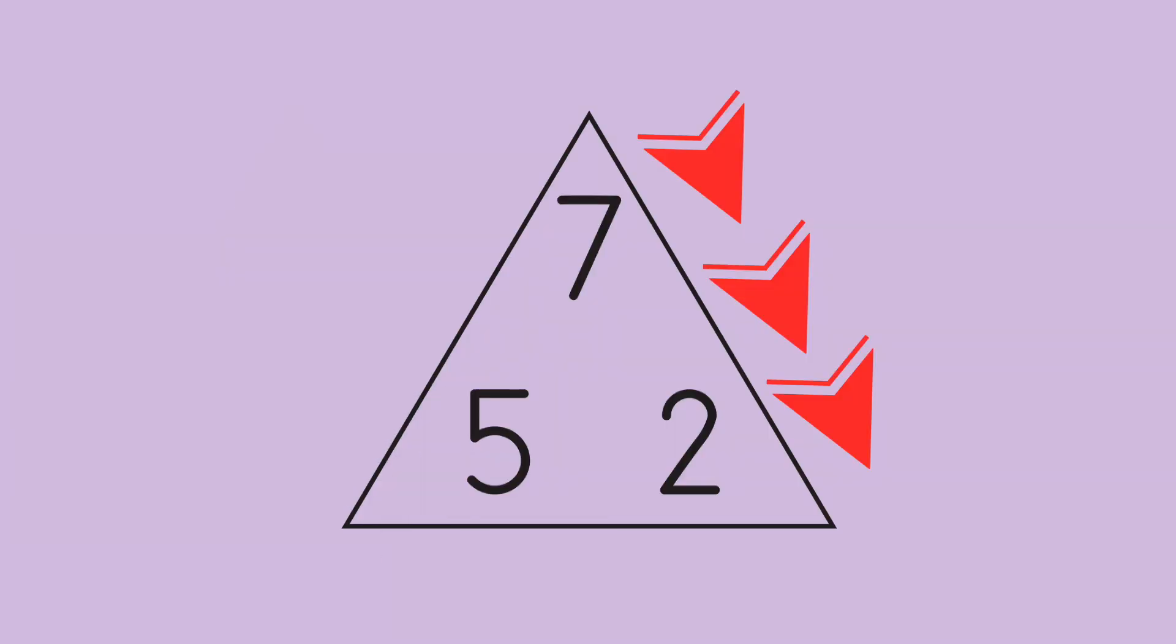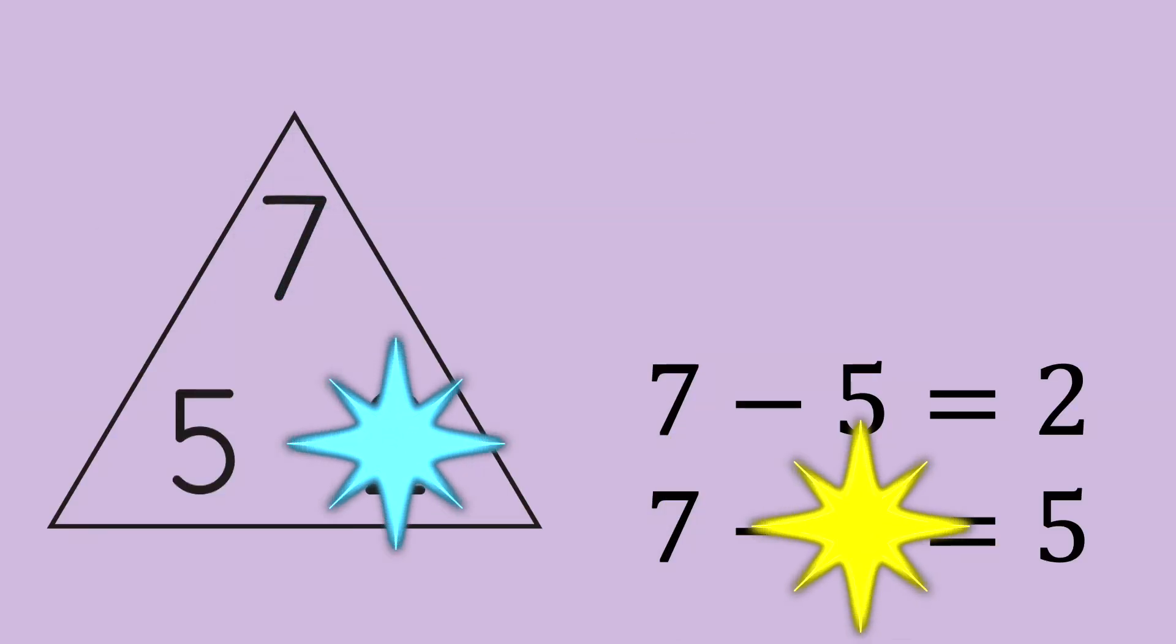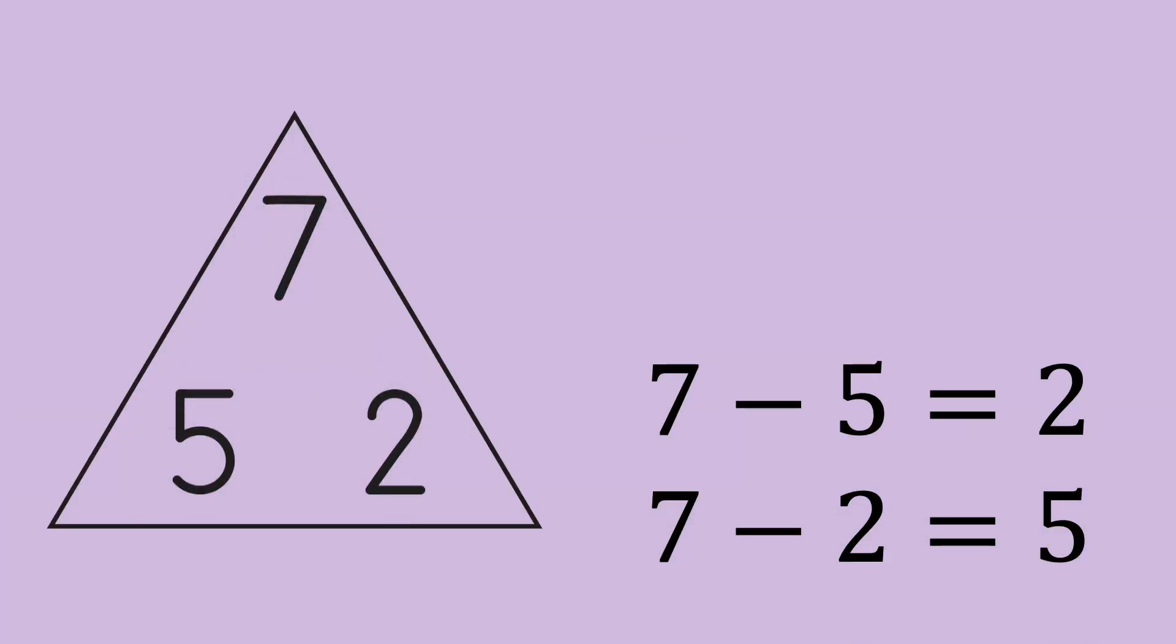And go down the other way. 7 minus 2 equals 5. There's our two subtraction facts.